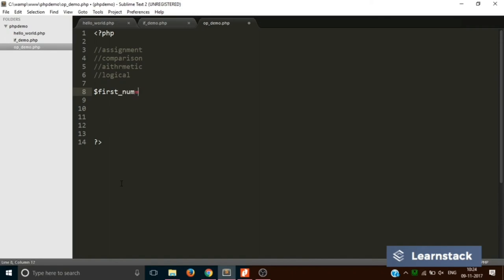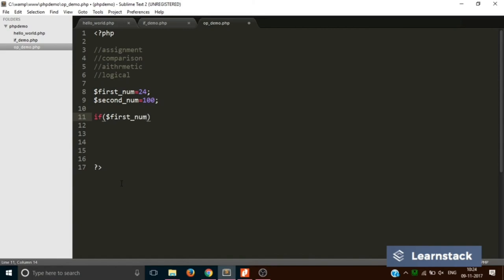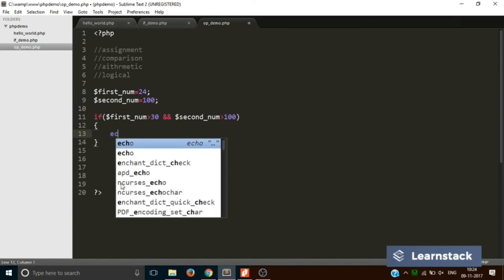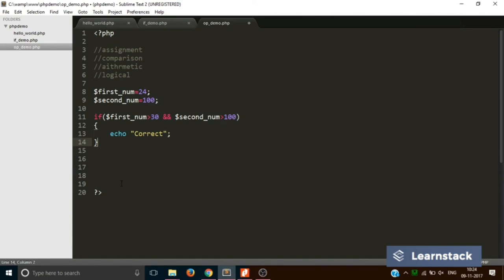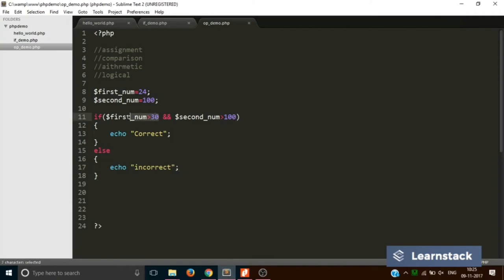For a logical operator example: dollar-firstNum equals 24, dollar-secondNum equals 100. I want to check if firstNum is greater than 30 AND secondNum is greater than 100. Writing that if condition with the double-ampersand AND operator: if both conditions are true, print 'correct', else print 'incorrect'. Saving and reloading says 'incorrect' because both conditions are false — firstNum is 24, which is less than 30.